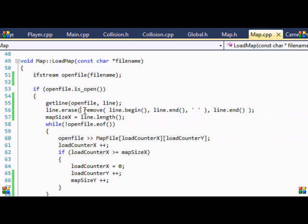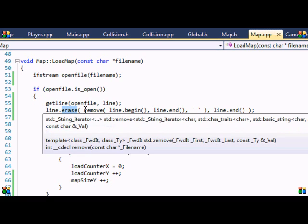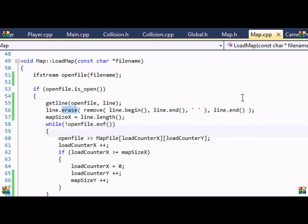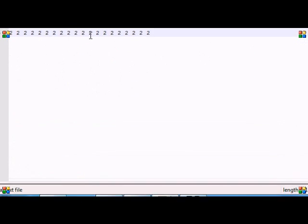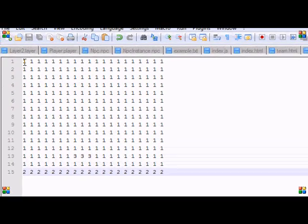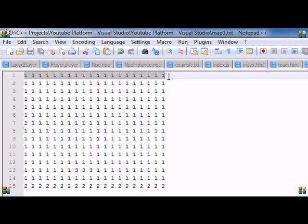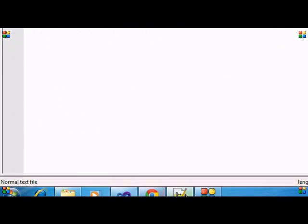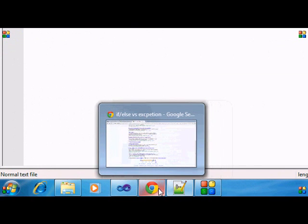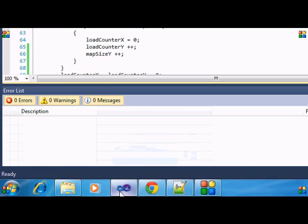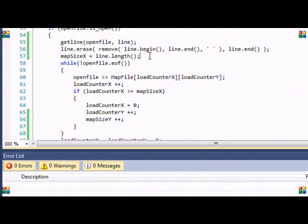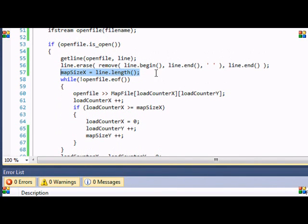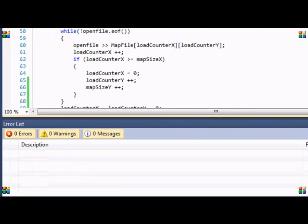So it has the member function erase. So I won't get into depth with this, but basically it will remove all the spaces from the line that we got in the text file. So right here you notice there's a bunch of spaces in between the numbers. It will remove all these spaces, remove all the spaces from the first line that it got. So let's go back to the program.